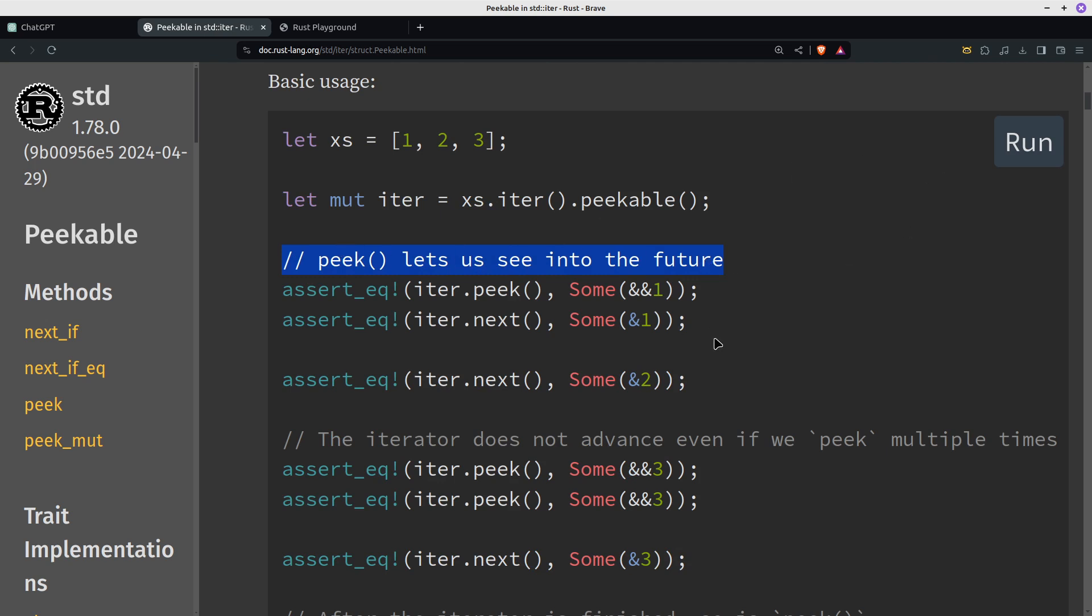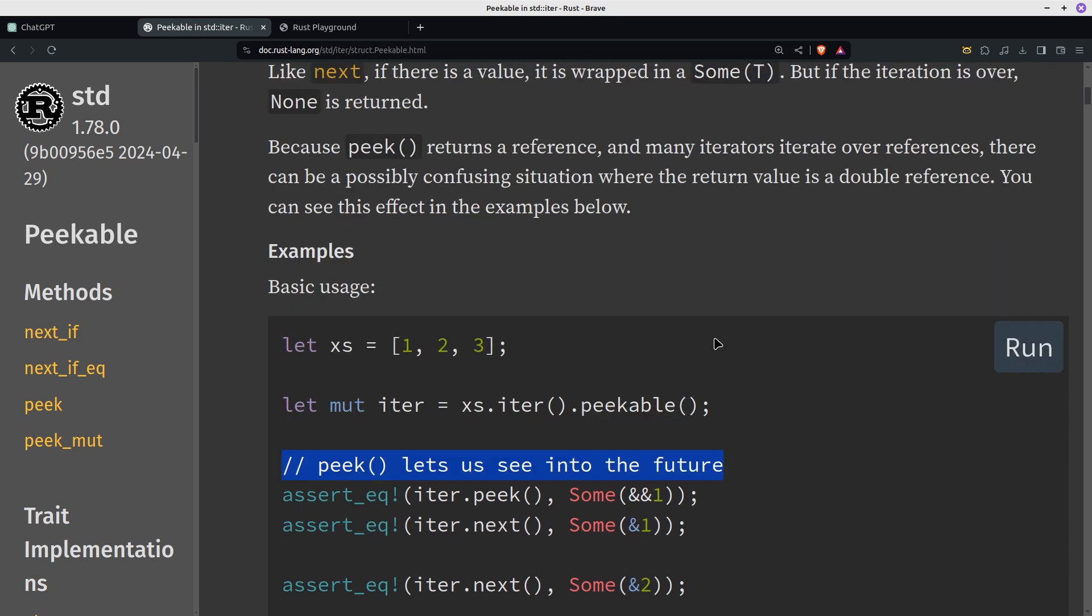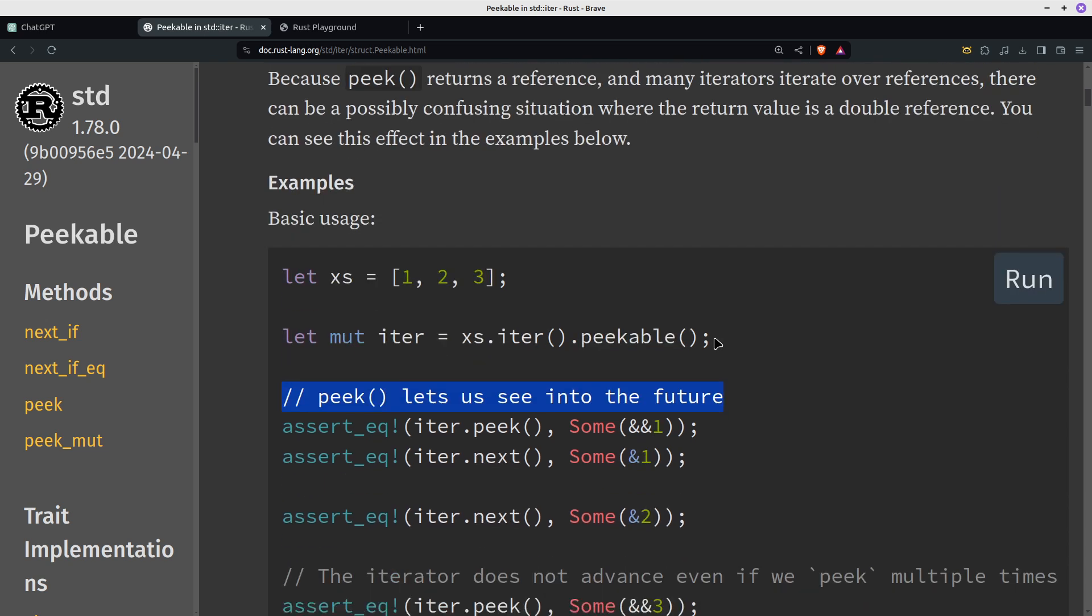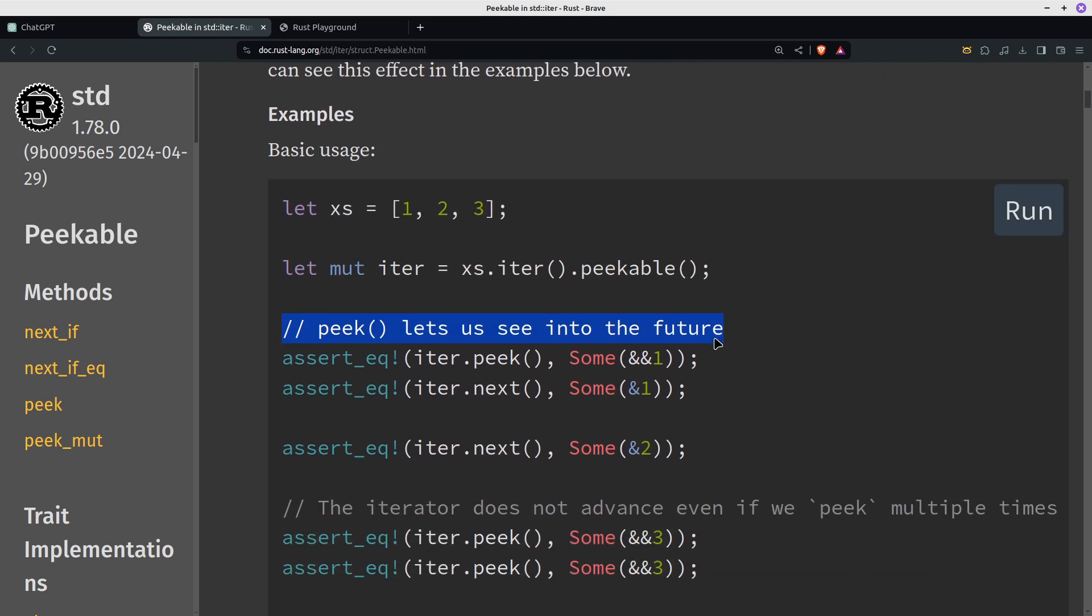So one thing to note here is that because we're using iter, iter is working, it's not consuming. So if we were using into_iter we would have the values here, but because we're using iter it's taking a reference. Because they're taking a reference, you need to use the ampersand.